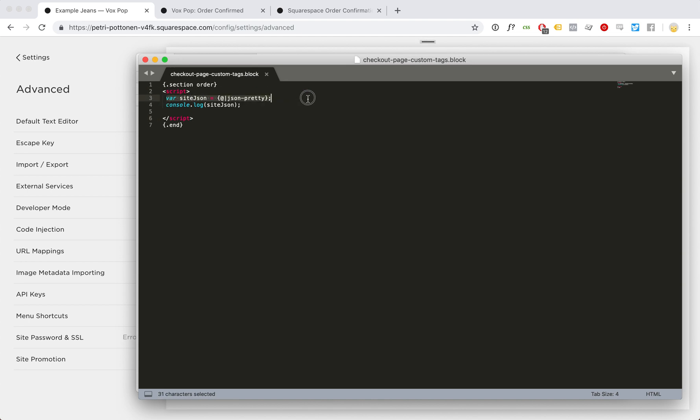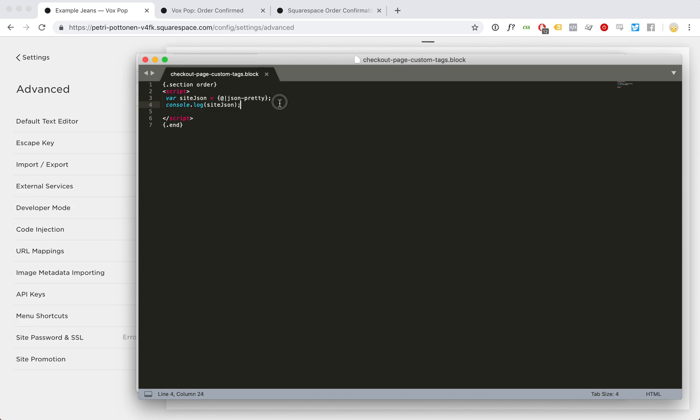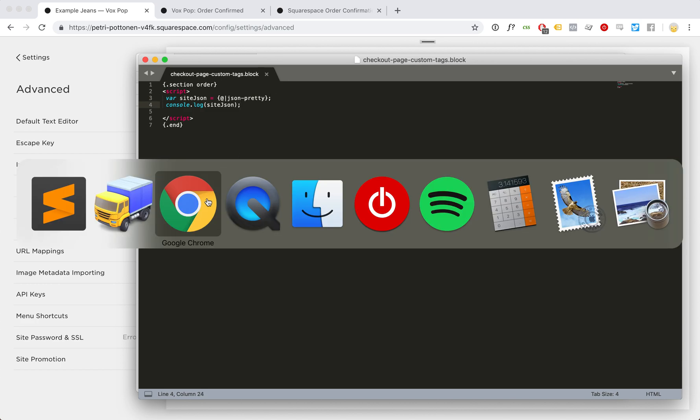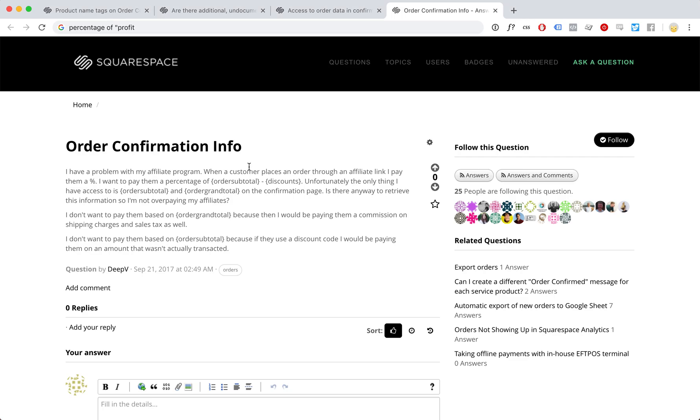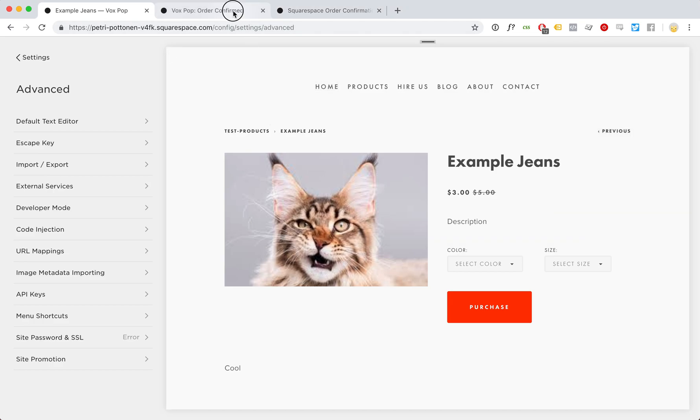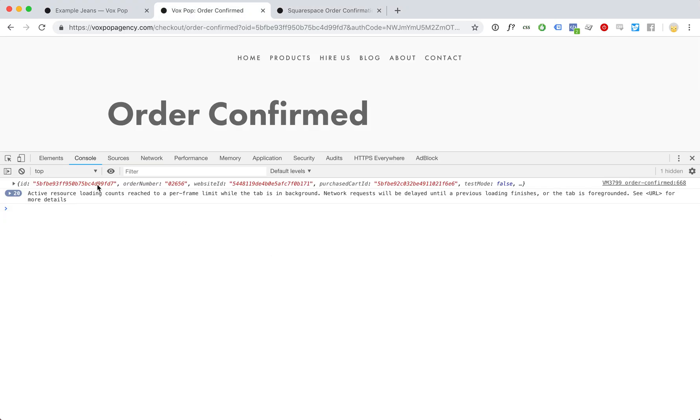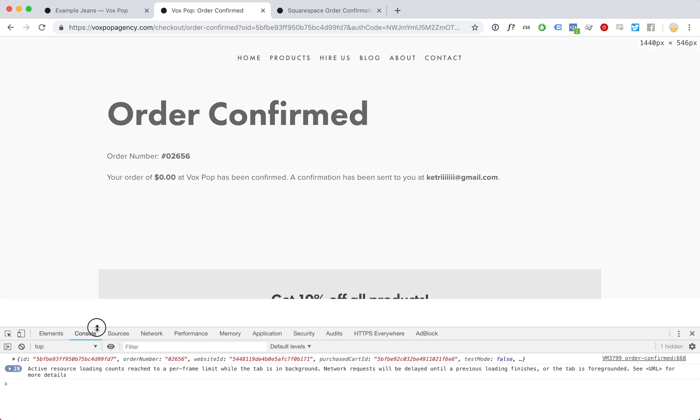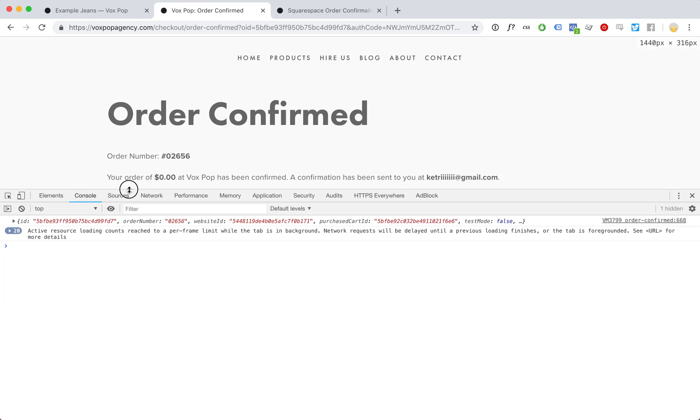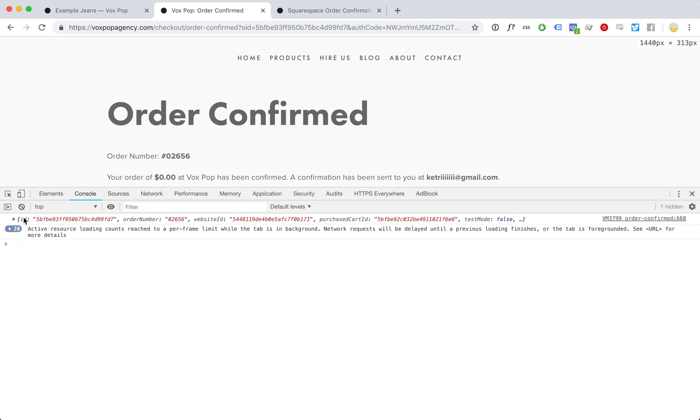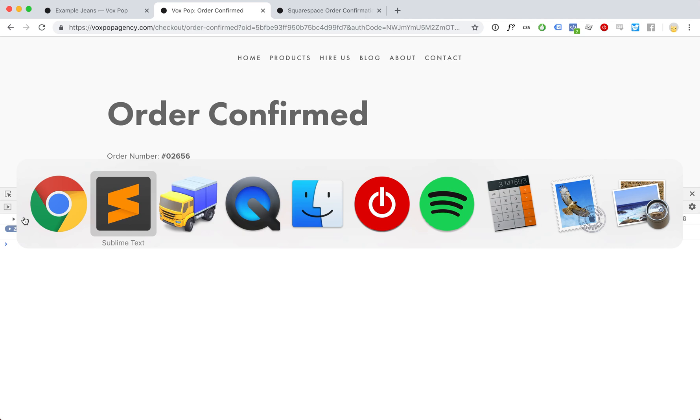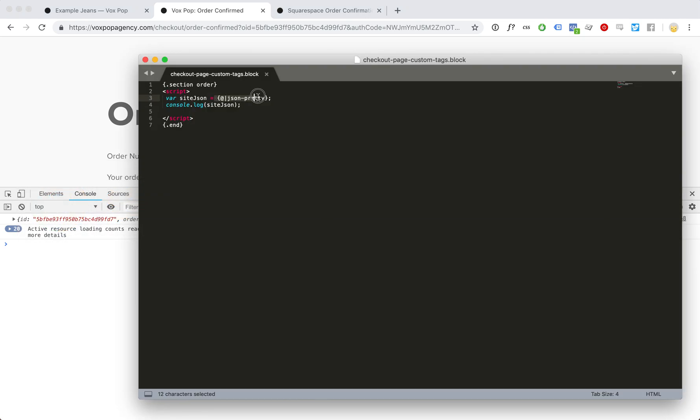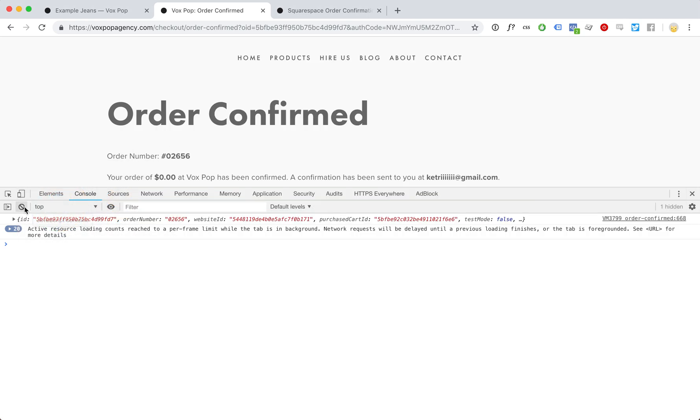So this one will then contain all the information, all this usual useful stuff. Let's go and check it out. Here we have an order confirmed page and here now we have this cool JavaScript object. Let's take a look at it.